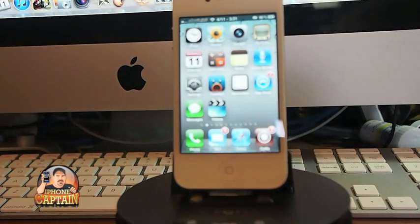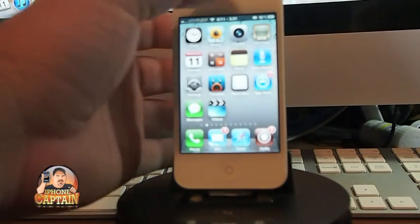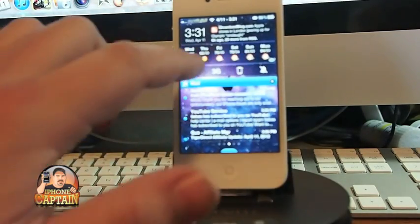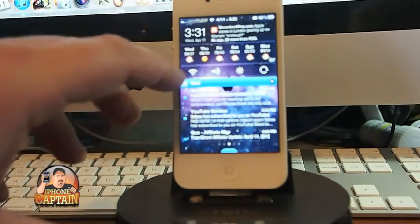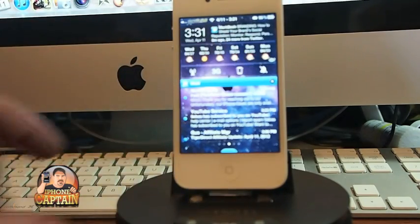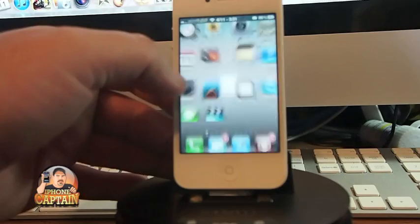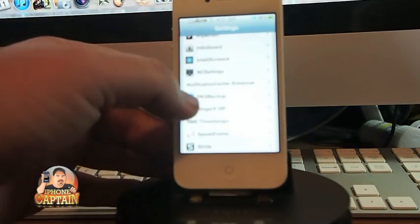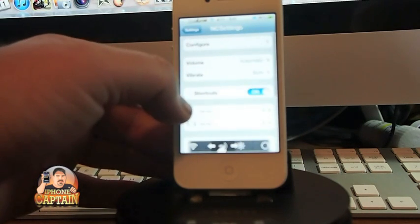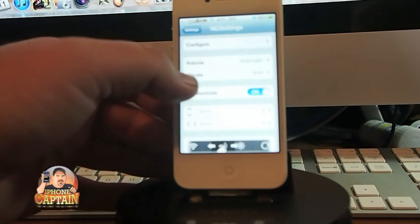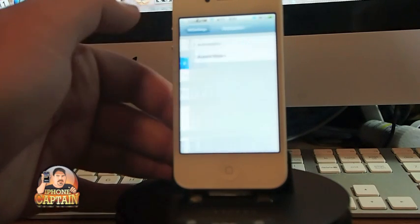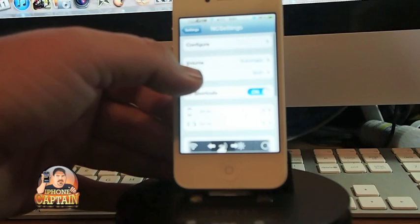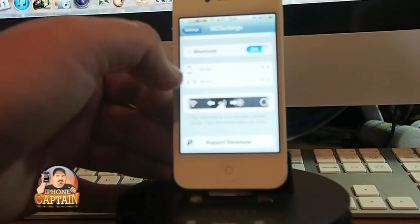Another awesome free tweak is called NC Settings Toolbar — one of my all-time favorites. You can select what appears in the toolbar and the order it appears. Just go to your settings and go to NC Settings to configure it. Options include volume, automatic, audio, video, vibrate, and shortcuts.